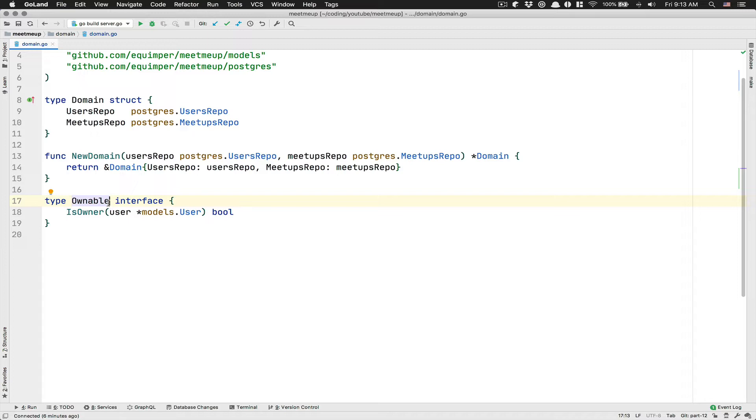So like writeable, readable and stuff like that.